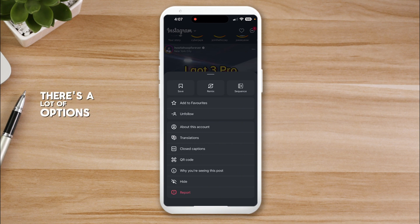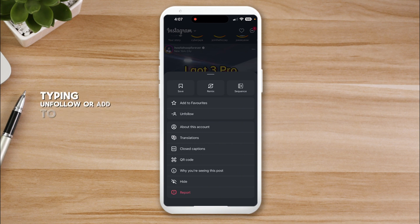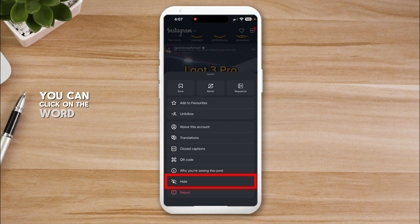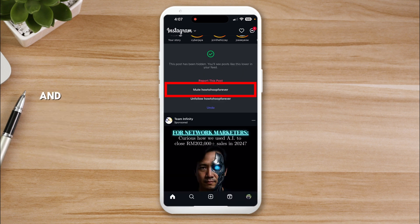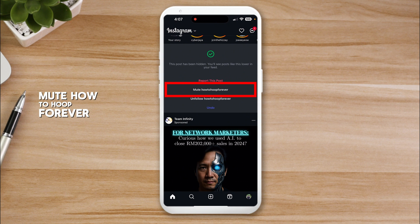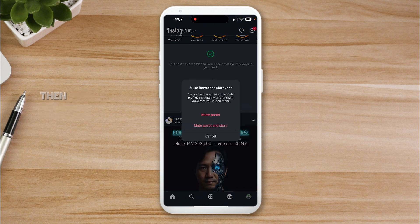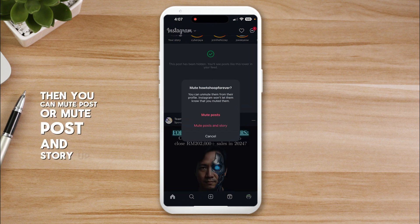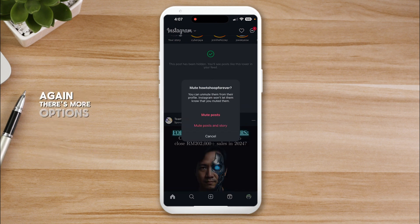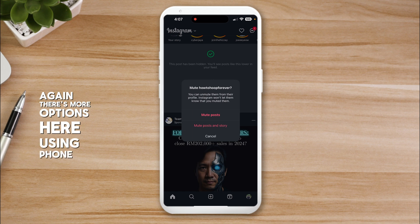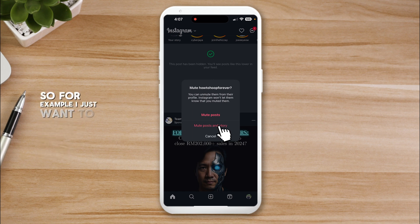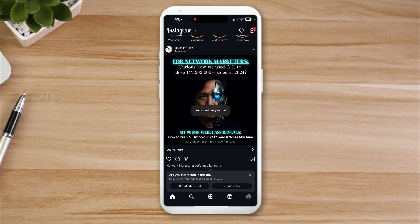Just click on it and you can see there's a lot of options here. Instead of tapping unfollow or add to favorites, click on the word at the bottom that says 'hide'. Then you can see here 'mute How to Hoop Forever'. Click on that, then you can mute post or mute post and story. Again there's more options using phone. For example, I'll just mute posts and stories, and there they are muted.